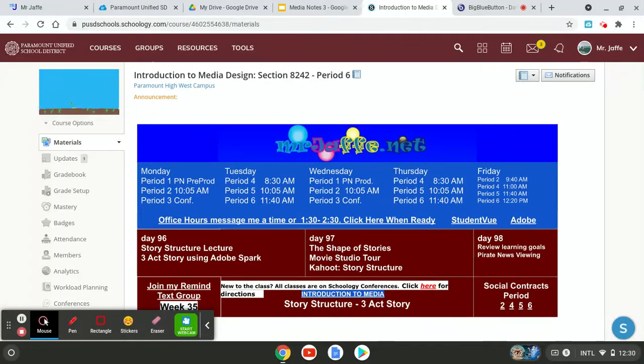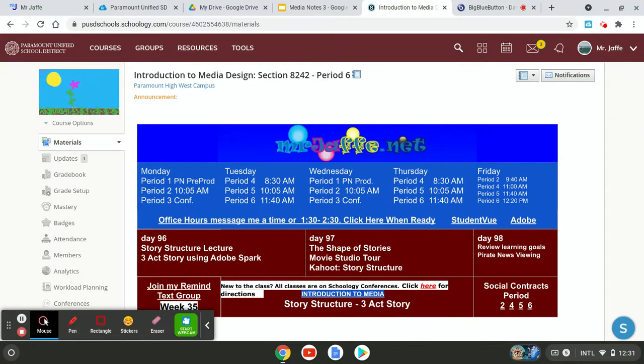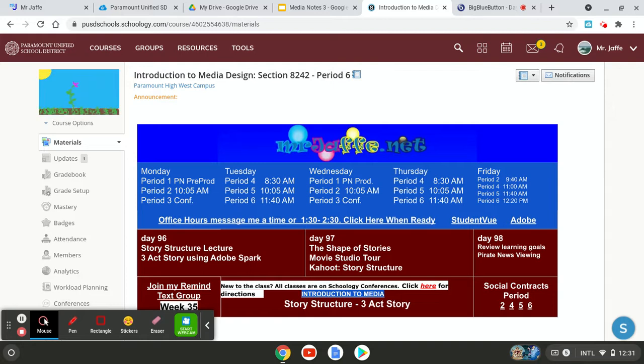This is the instruction video for the three acts story that you're going to break down your movie, your story. You're going to break down using Adobe Spark into act one, two, and three.